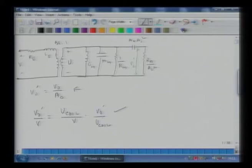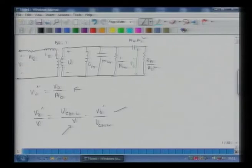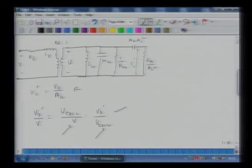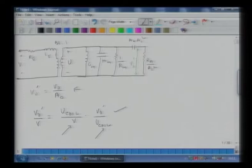What we will do today is develop a Bode plot for the first ratio U_coil over V and see how it changes as frequency changes. Then we will develop a Bode plot for the second transfer function V_0' over U_coil. Once we have these two Bode plots, we will add them up and see how the overall transfer function of the transducer looks.